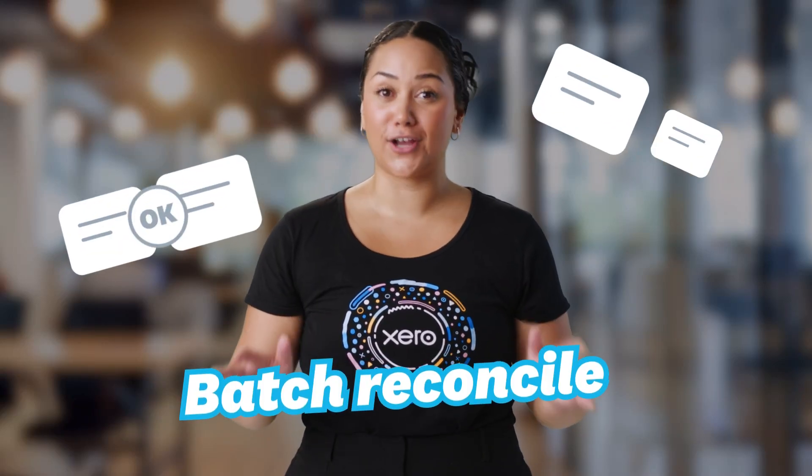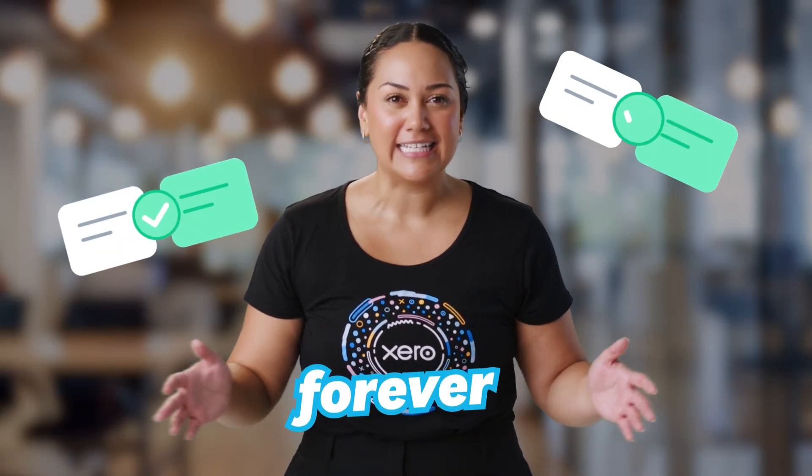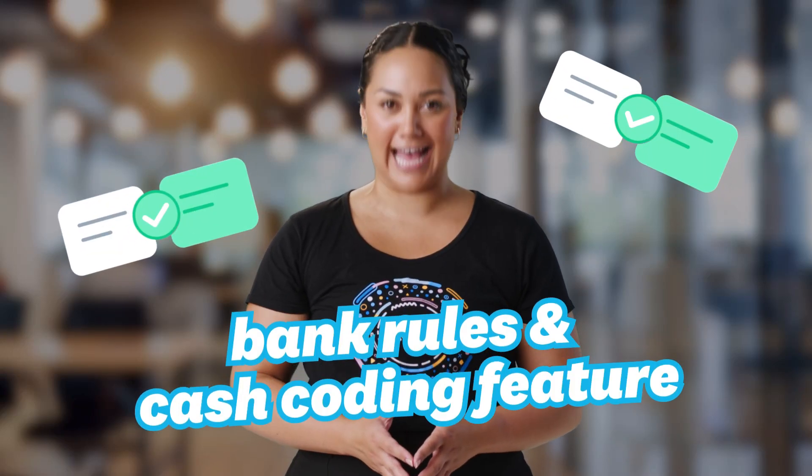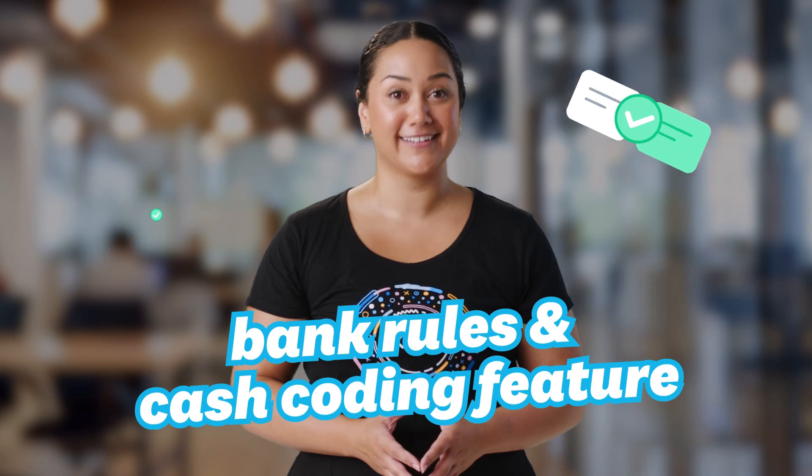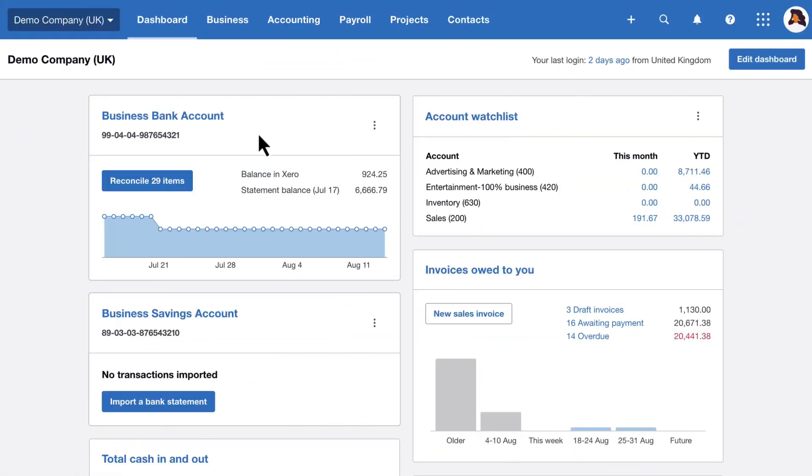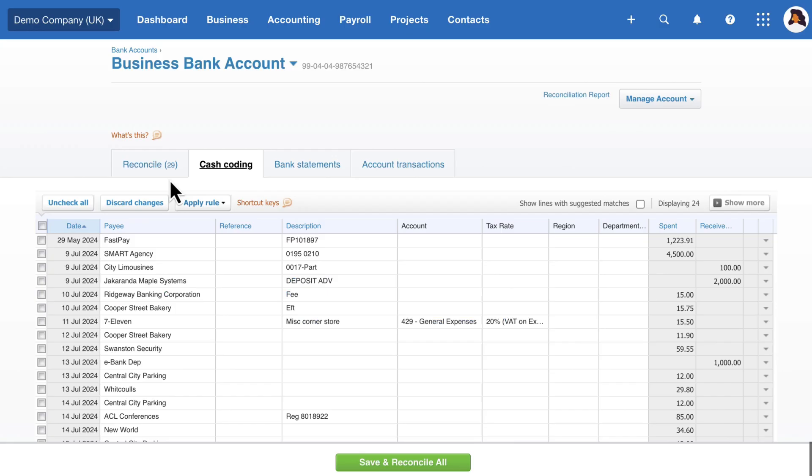Batch reconcile your recurring transactions forever! Take advantage of Xero's bank rules and cash coding feature. Let's go! From your dashboard, select Reconcile Items, then select the Cash Coding tab.